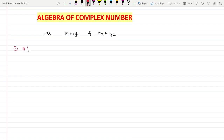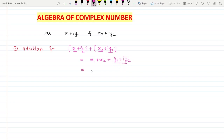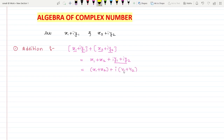First I am going to show you how to do the addition of complex numbers. Your first complex number is x1 + iy1, plus your second complex number x2 + iy2. Open the brackets: real part with real part gives x1 + x2, and imaginary part with imaginary part gives iy1 + iy2. Taking i common, the result is (x1 + x2) + i(y1 + y2). The addition of two complex numbers is also a complex number.